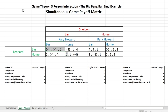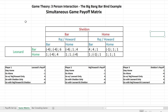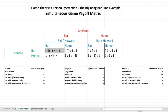Hold Raj's and Sheldon's behavior constant — both are going to the bar. Leonard's payoff for going to the bar is negative 4. If he switches to staying home while Sheldon and Raj remain at the bar, his payoff becomes 1. Would Leonard like to make this change? Certainly he would. So Leonard wants to move from this cell, confirming it is not a pure strategy Nash equilibrium.